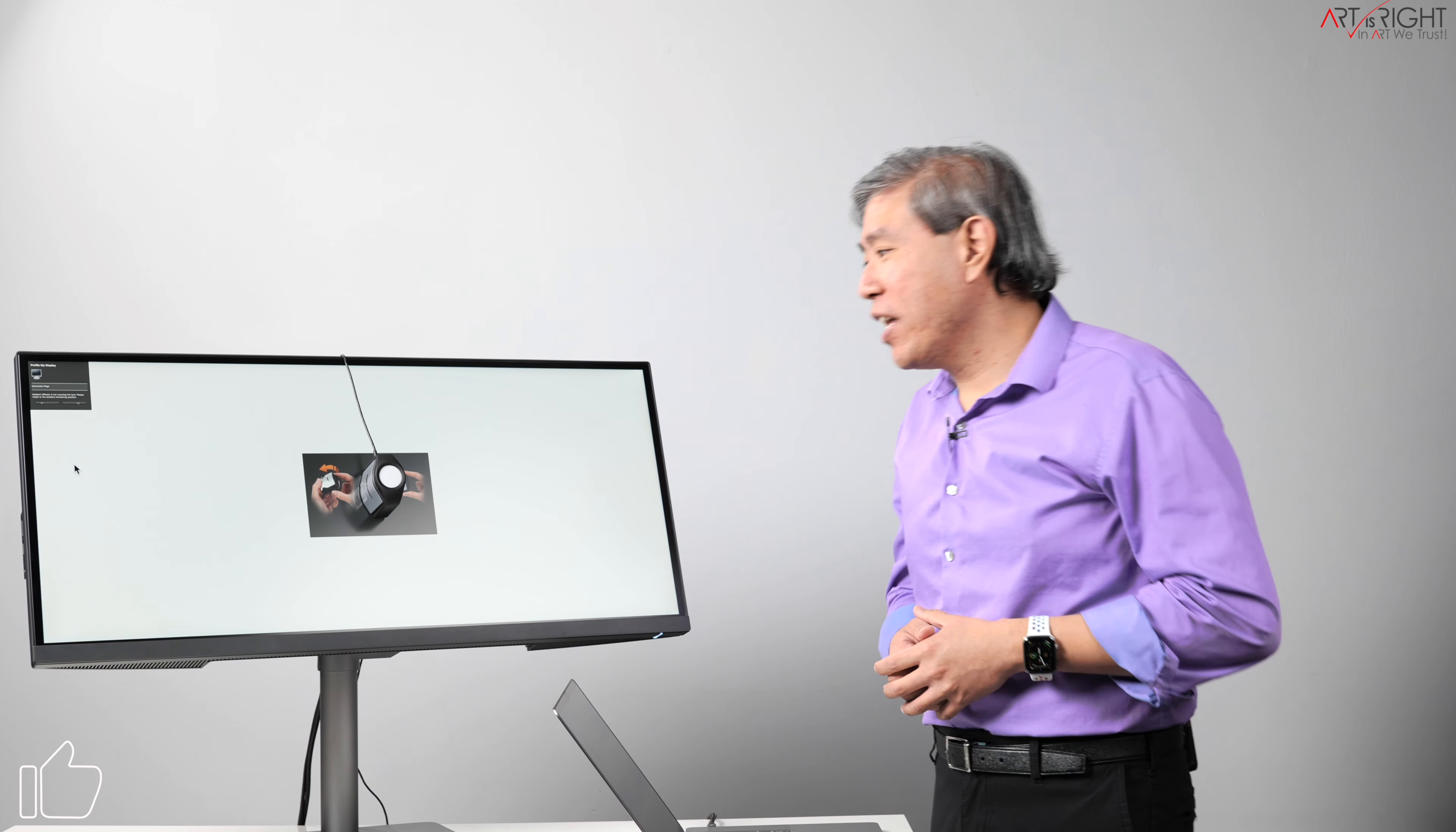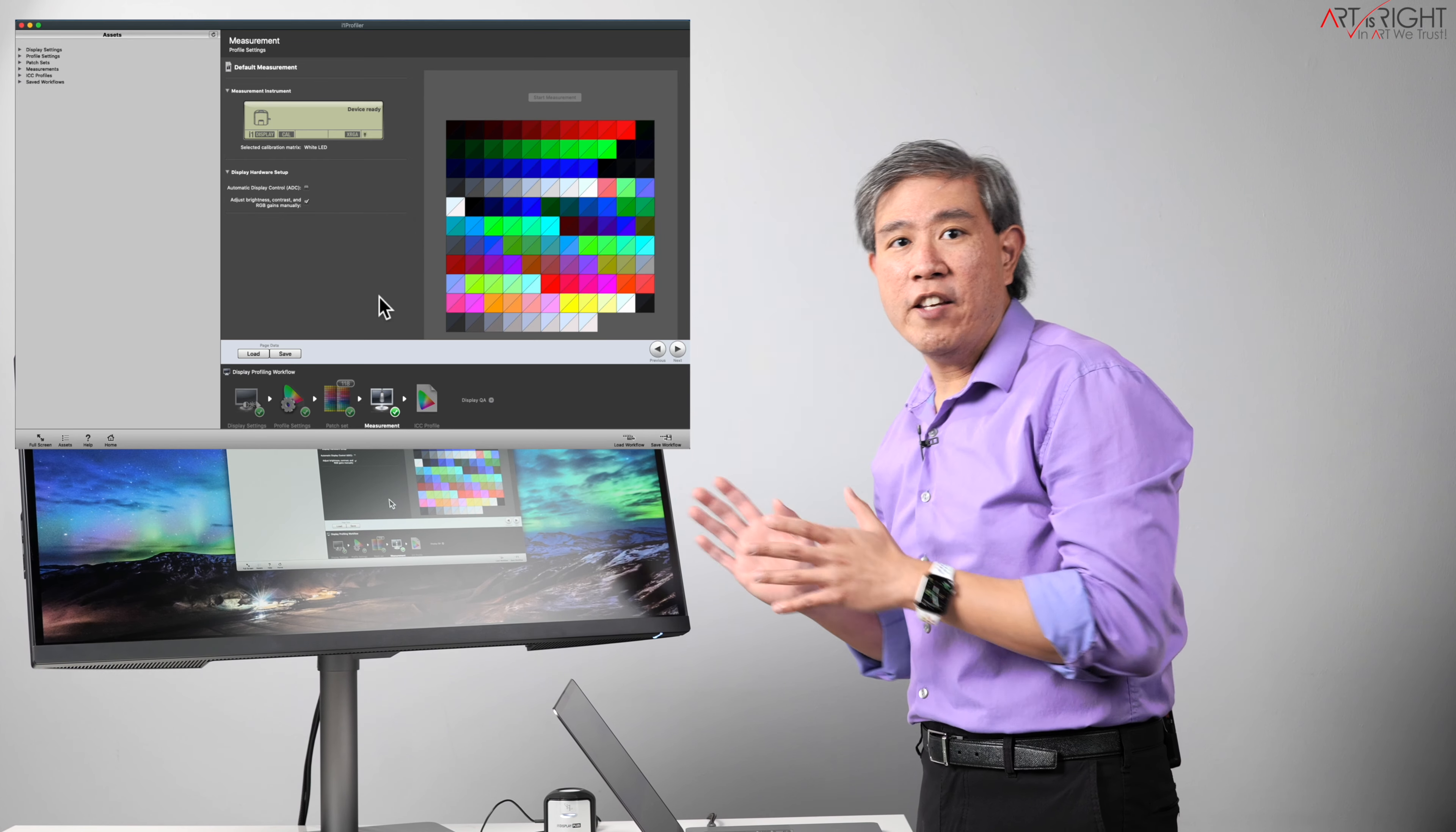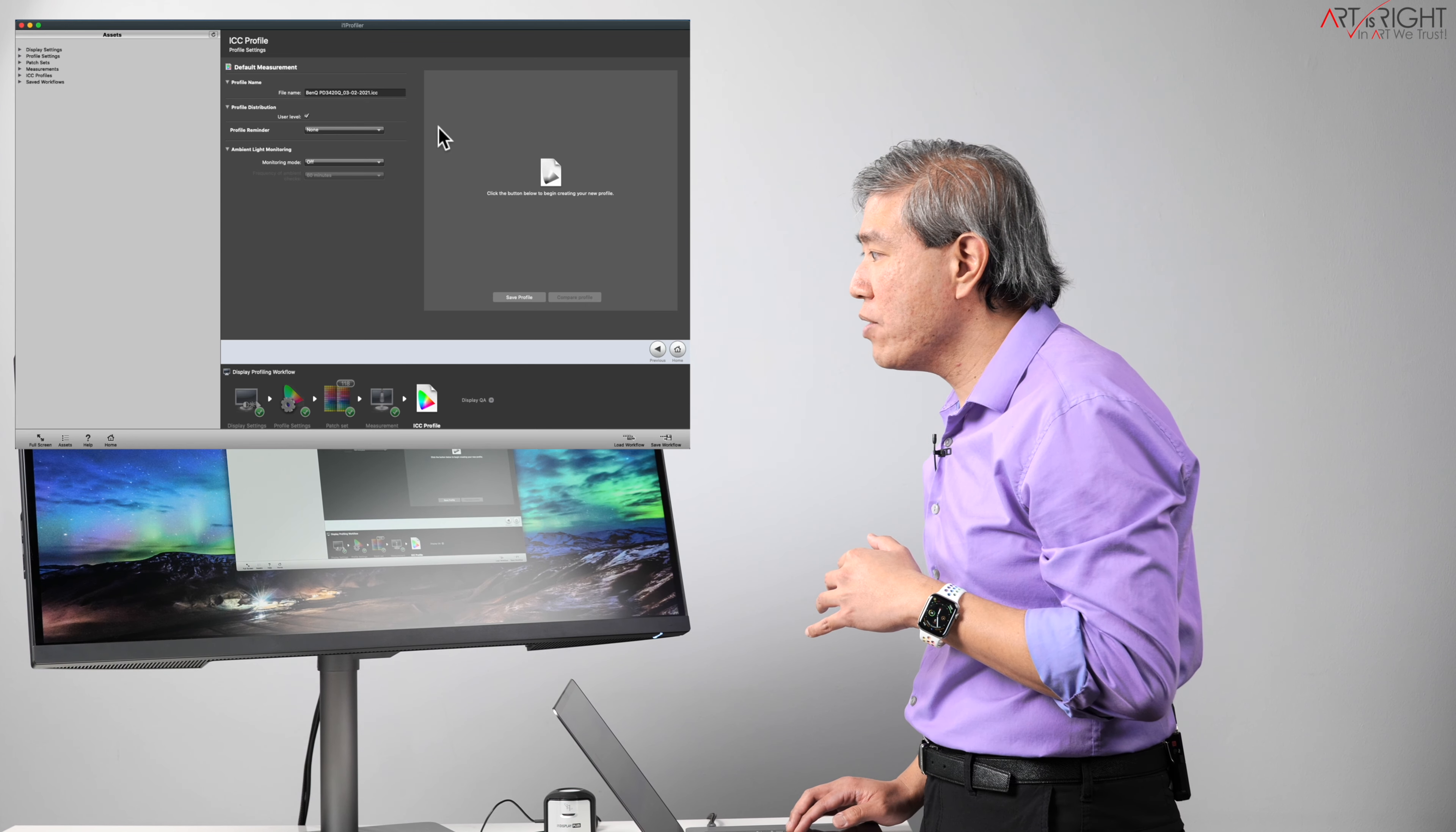All right, so the calibration has finished. What I'm going to do is take the device down. Click on next. It's telling me that this measurement was successful. That's great. I'm going to leave my display in this position still, because what I want to do then is come in and do a profile validation.